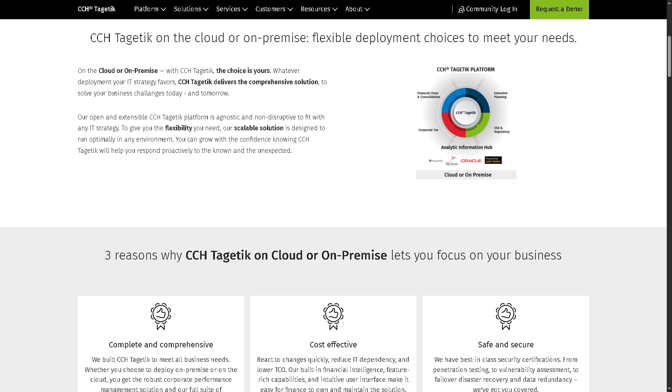It's really ideal for businesses that need more control over security, data residency, or have strict compliance needs. Because Tagetik supports both models, allowing businesses to choose the best fit or transition gradually.